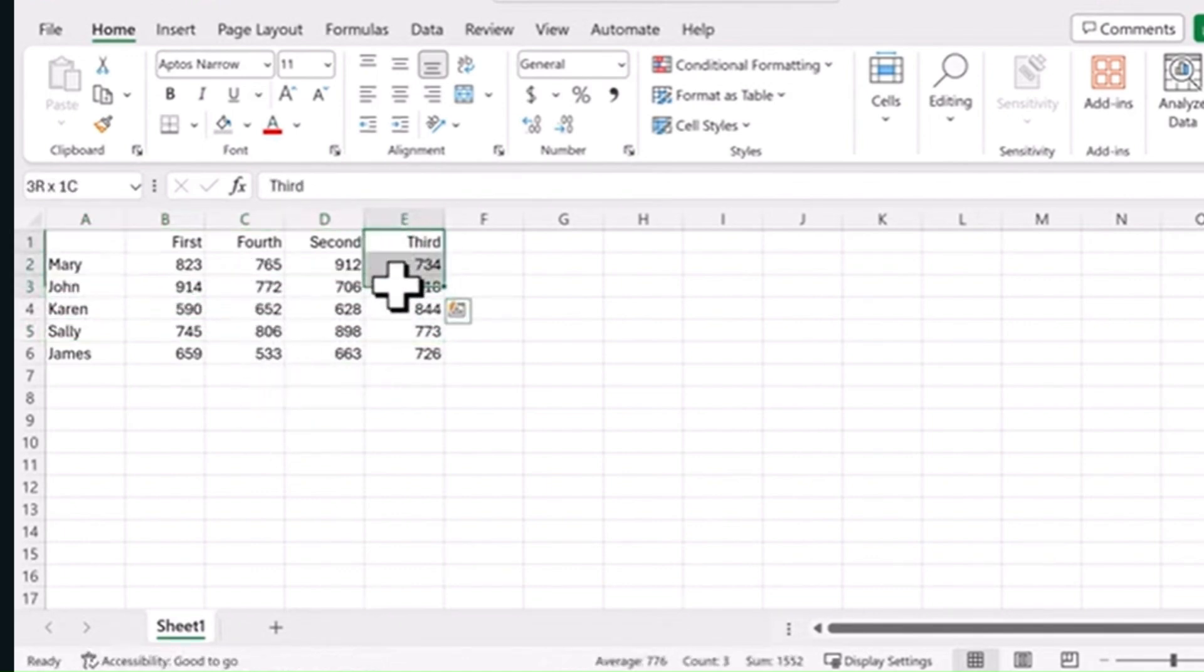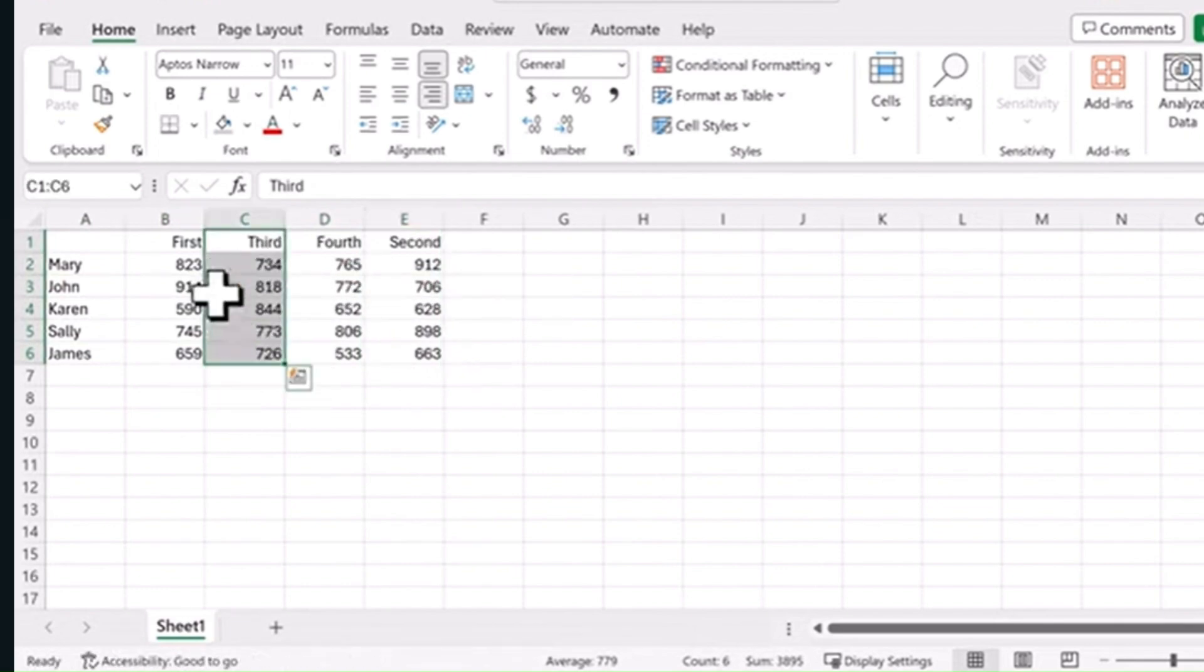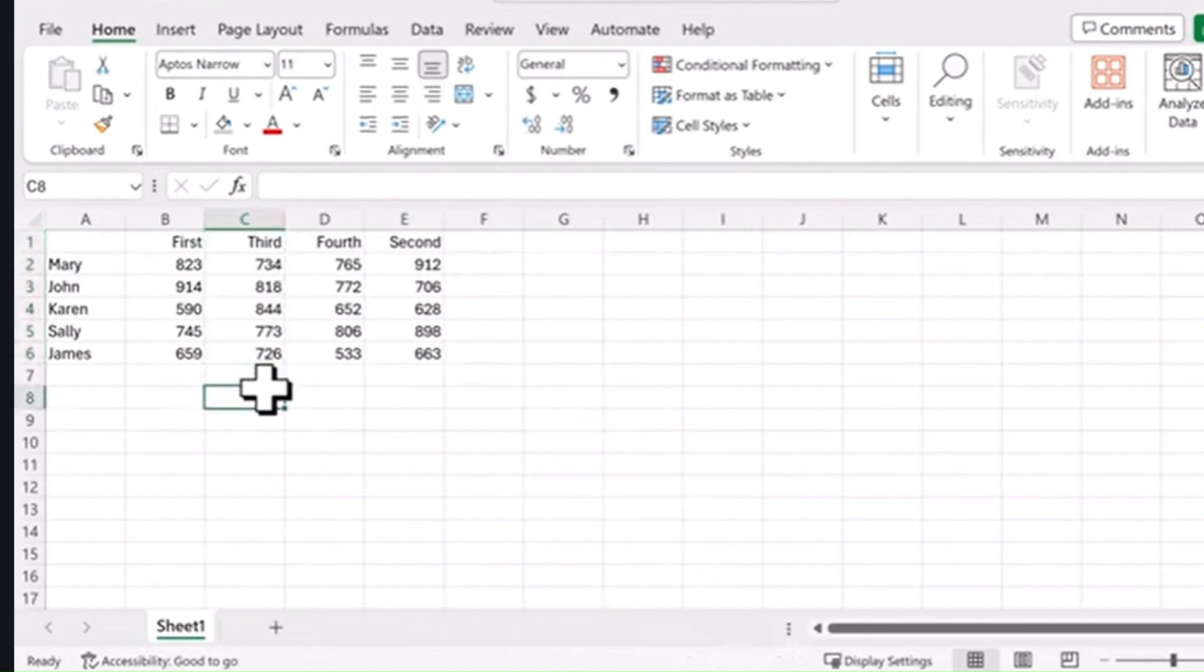It even works on columns. Hold the Shift key down, drag it and let it go. It's that simple.